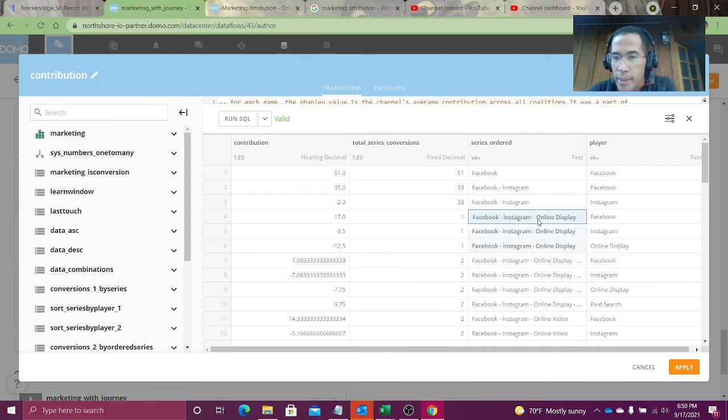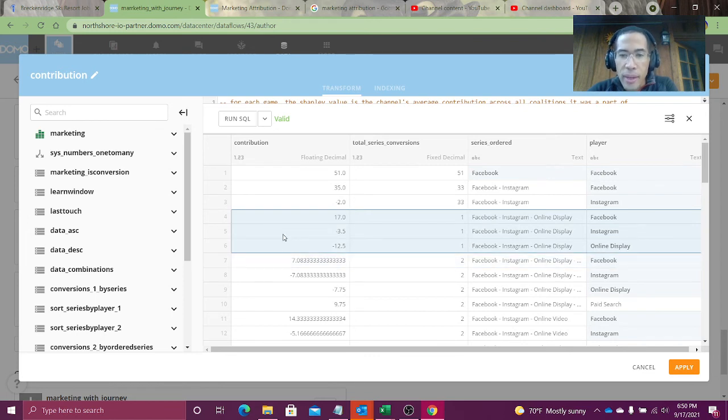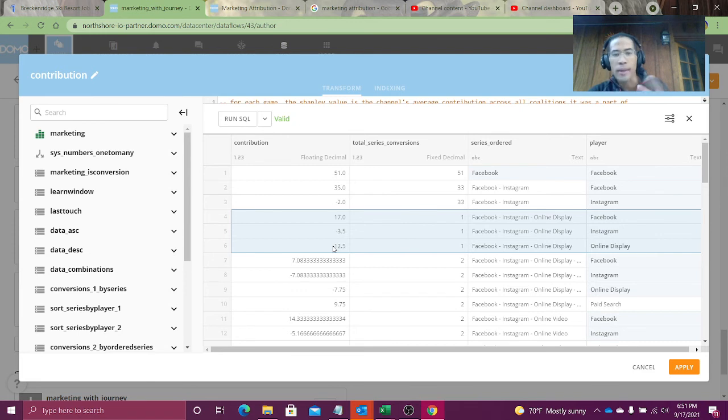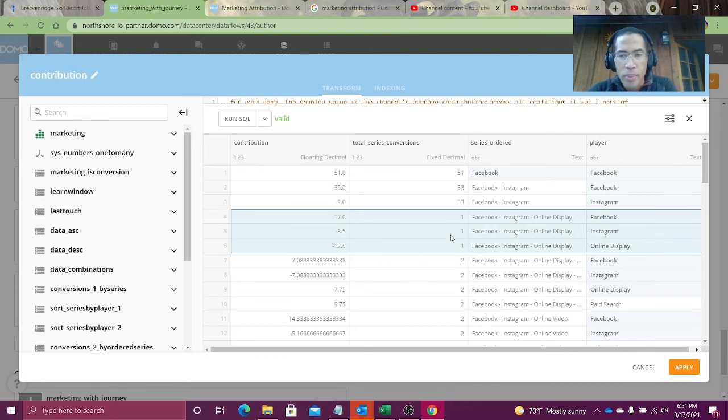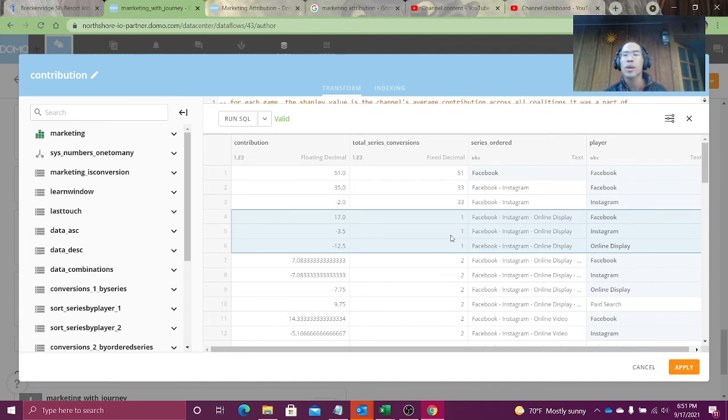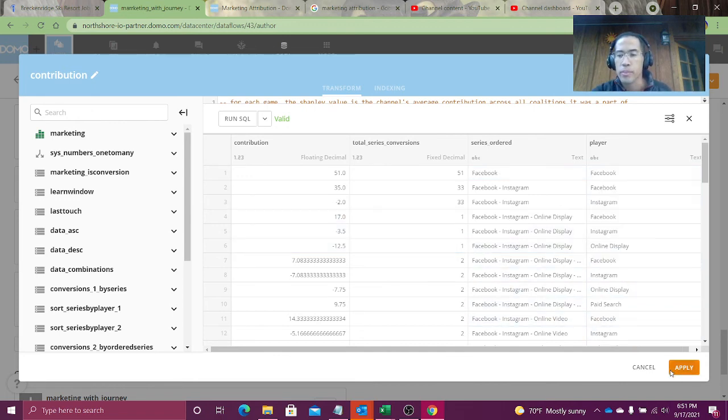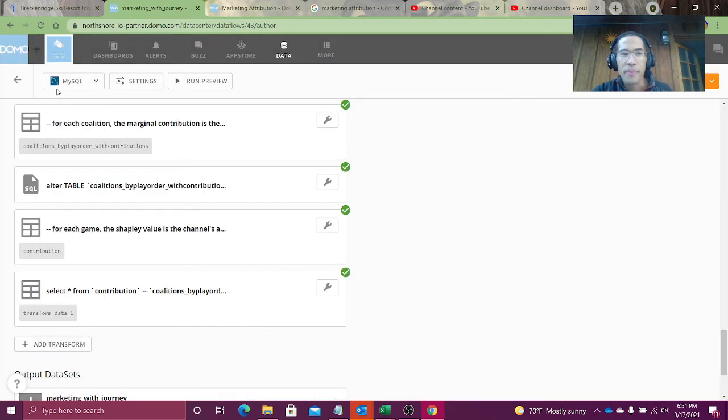As I look at my next lineup, Facebook, Instagram, and online display. On average, Facebook brought in 17 points. Instagram lost 3.5 conversions. Online display lost 12.5 conversions. The sum of that 17 minus 3.5 minus 12.5 is 1. It's telling me that, hey, Facebook is really strong, but for whatever reason my online display and Instagram are really reducing my conversion rate.